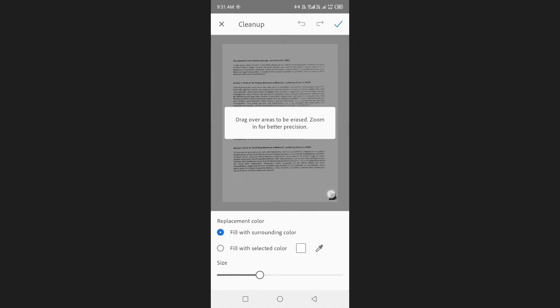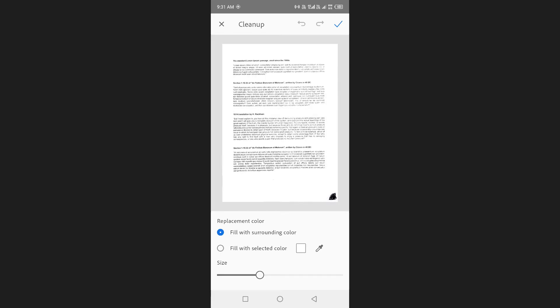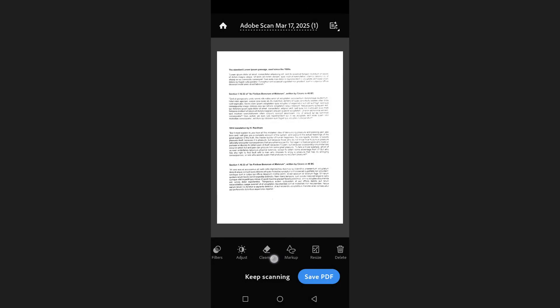For example, if you have a mark at any corner of the document, you can drag your finger over it to remove it. Once you've made all the necessary changes, tap on the check mark at the top right hand corner to save your edits.